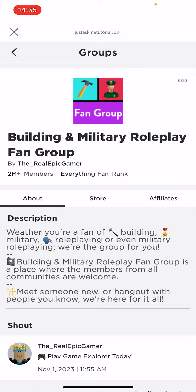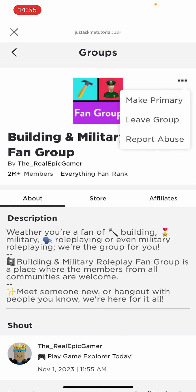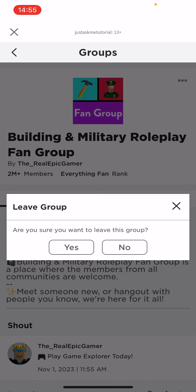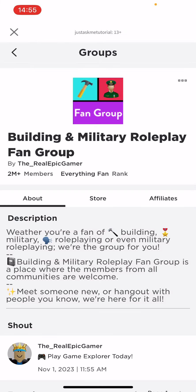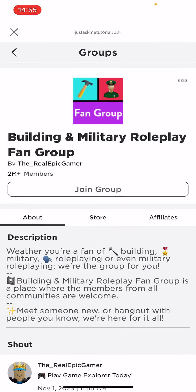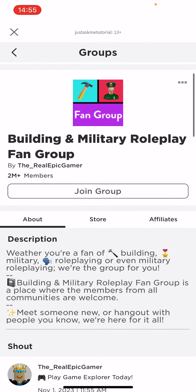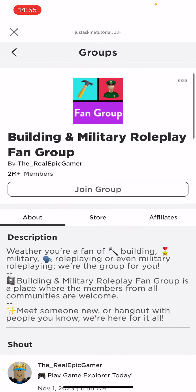If you want to leave the group, press on the three dots here and then select 'Leave Group'. It will ask are you sure you want to leave this group — press yes, and you are no longer part of the group anymore. That's it.